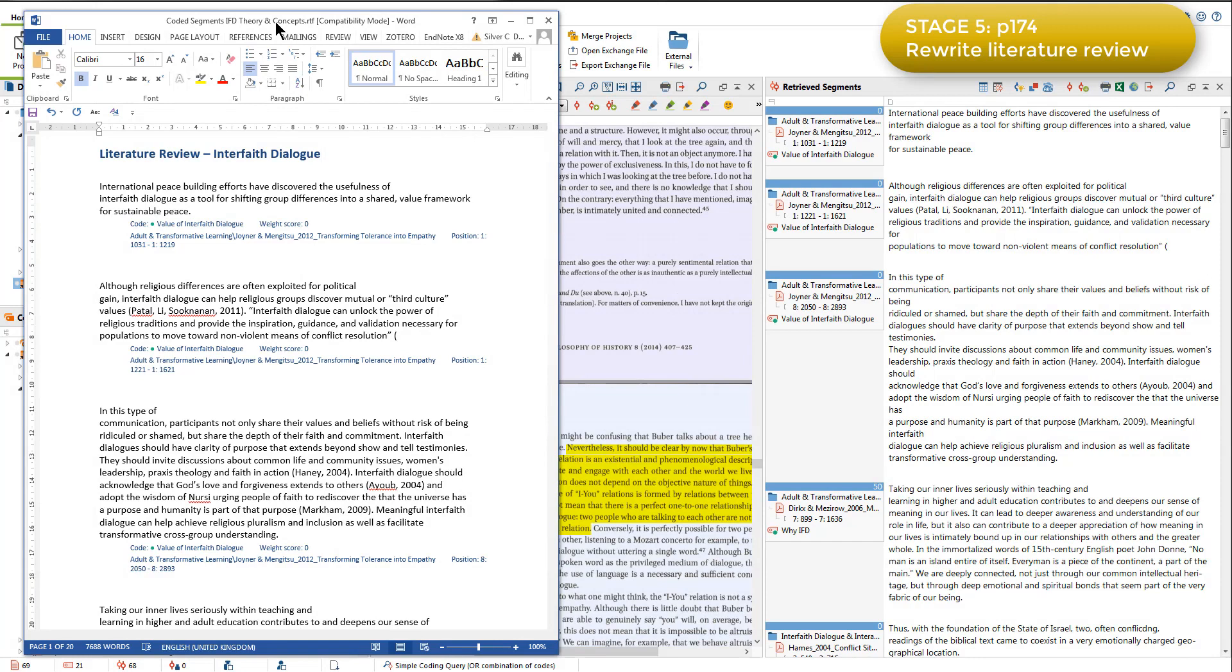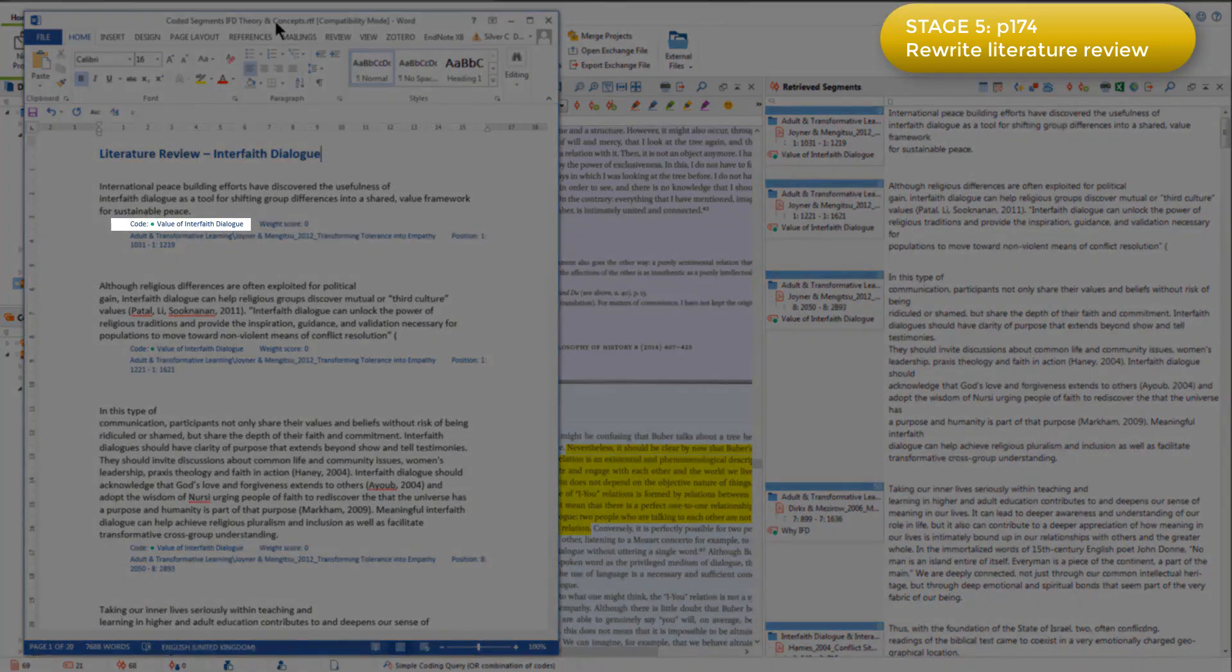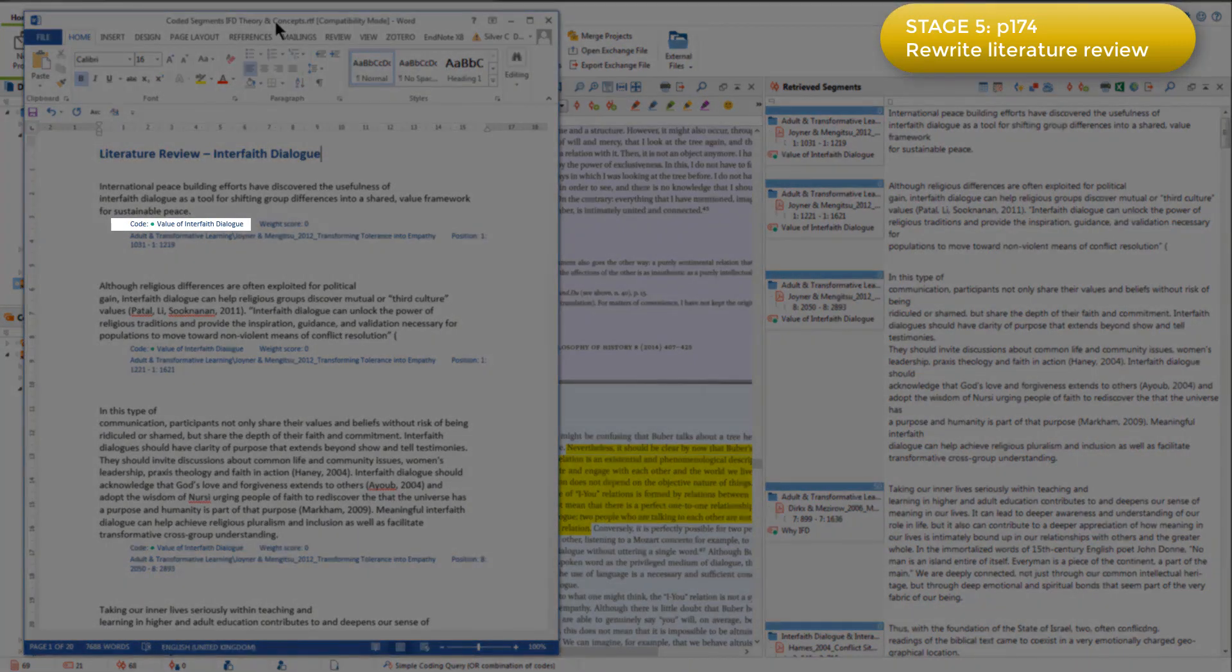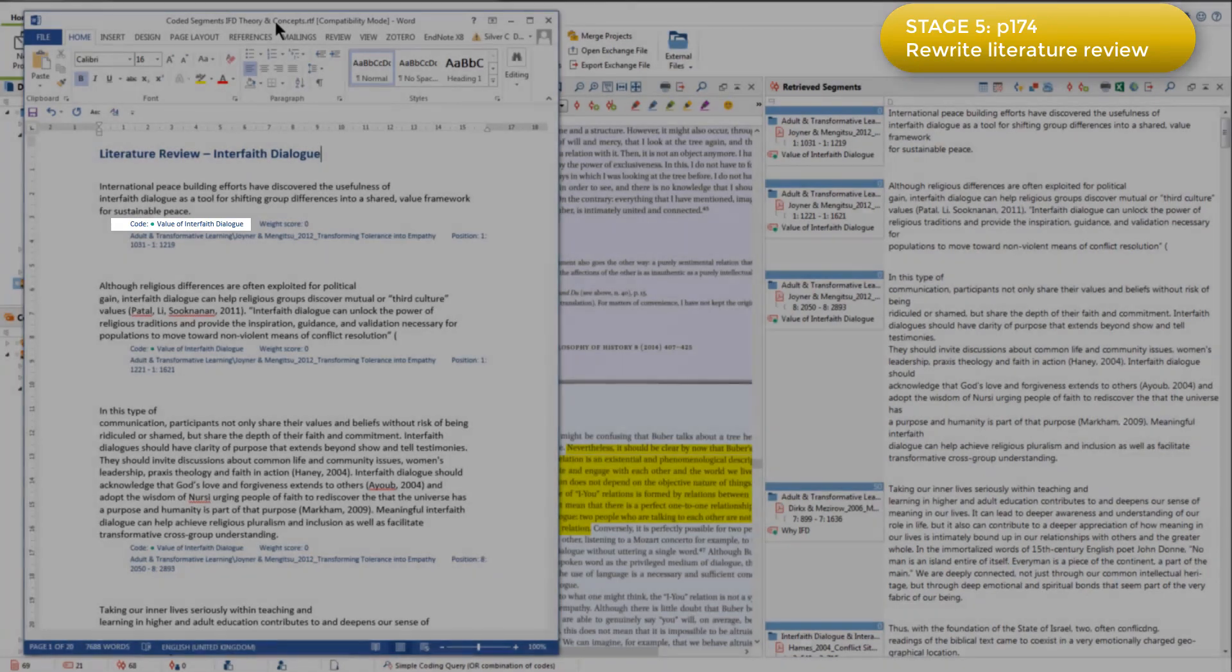Because Elizabeth also used the colour coding system for codes belonging to her themes, she was able to write up each section by looking at the colour that she had used for each theme-based code group, and then find that colour in the physical books that she had also used in her literature review.